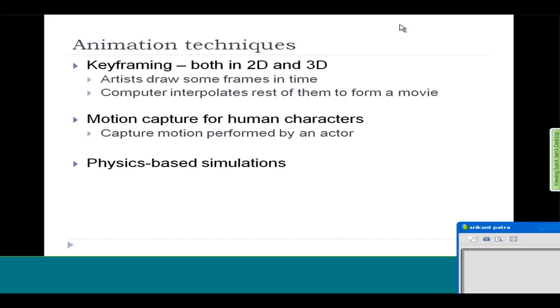There are so many frames that you want to generate. You can't draw everything by hand. And even if you draw everything by hand, it might not look very real.